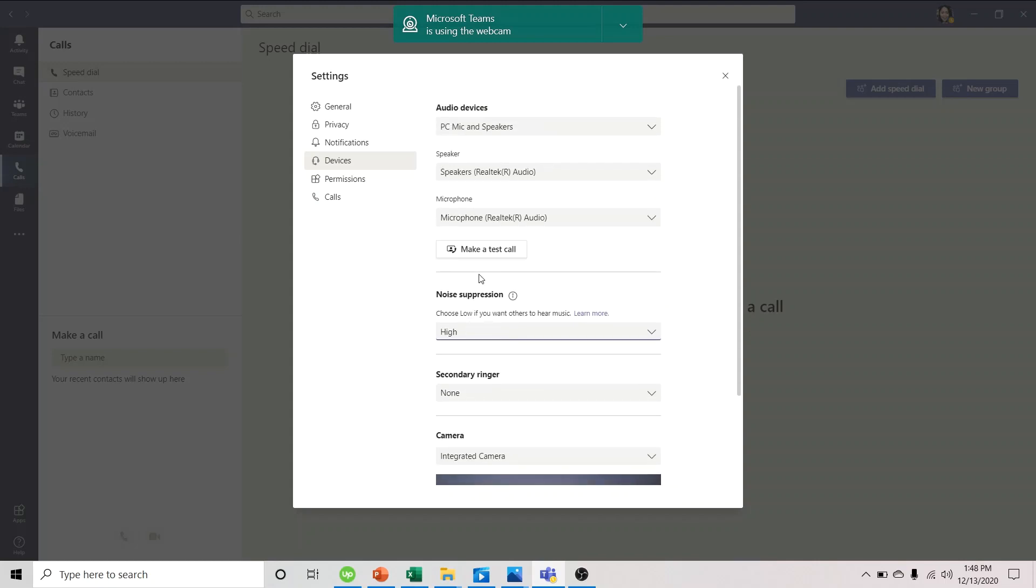So there. Don't worry. This will only suppress any background noise that isn't speech. So we can still clearly hear people speaking during webinars, meetings, or online classes. So that's how easy it is to remove background noise in MS Teams.